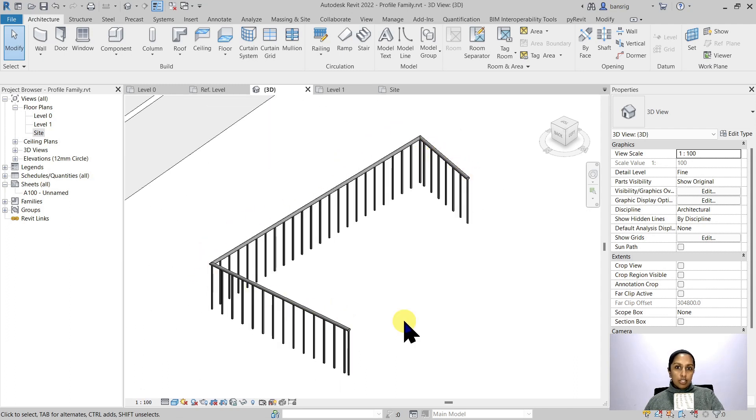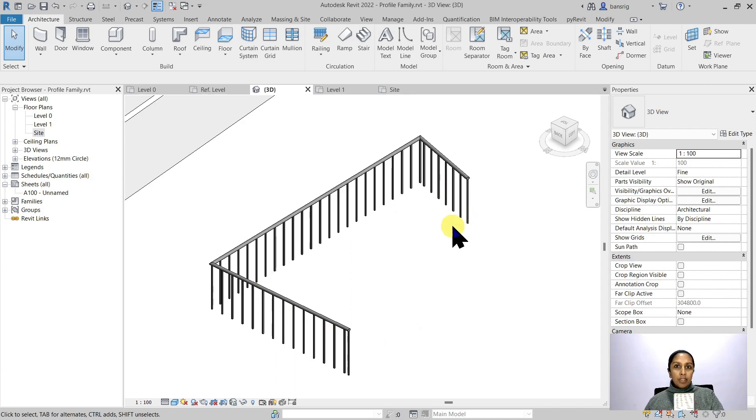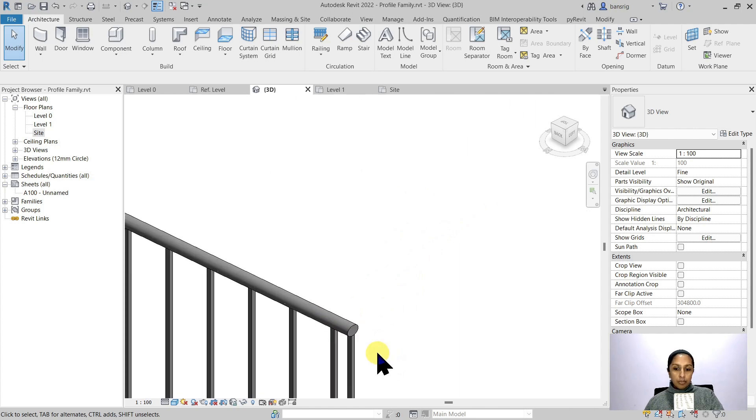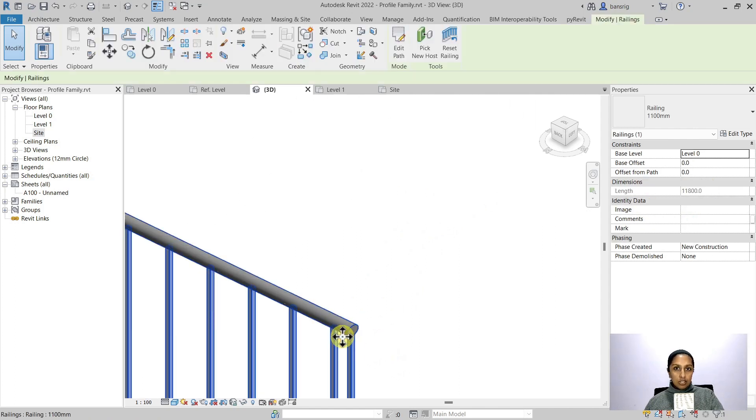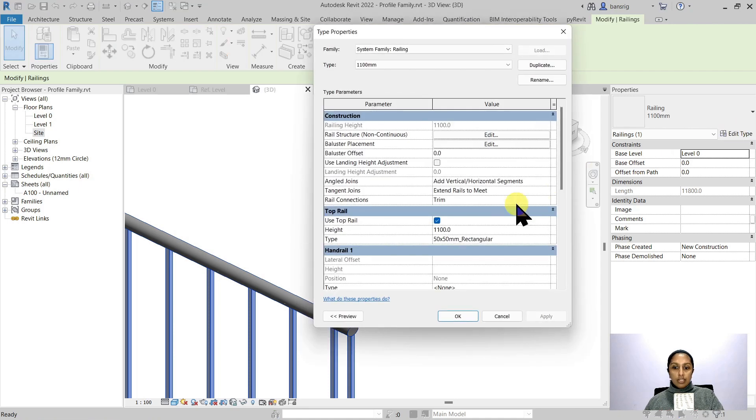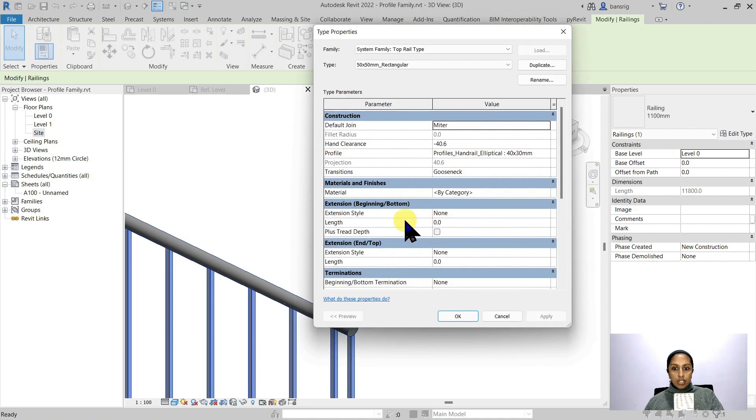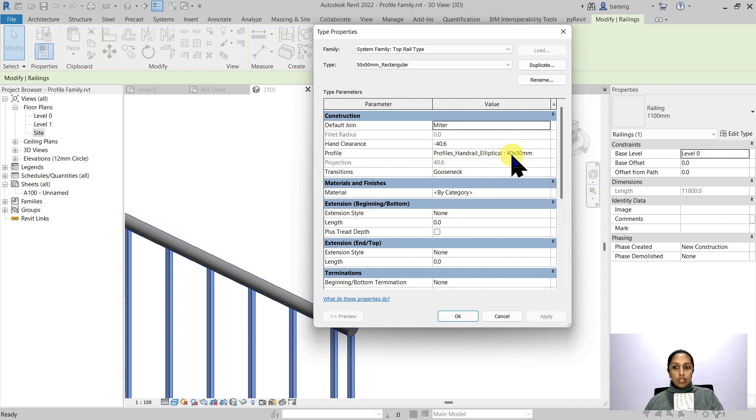Whenever you see such a structure where there is a cross section which is extruded along the path, it definitely is using a profile to control the cross section. For example, when I select this railing and go into edit type, the top rail here is using a profile of handrail elliptical 40 by 30 mm.